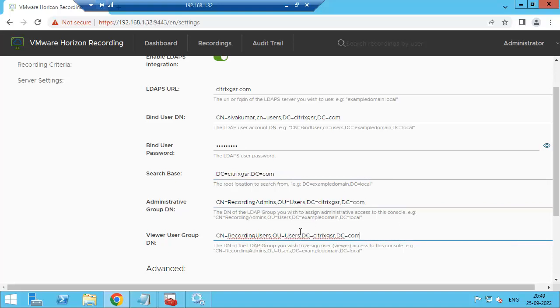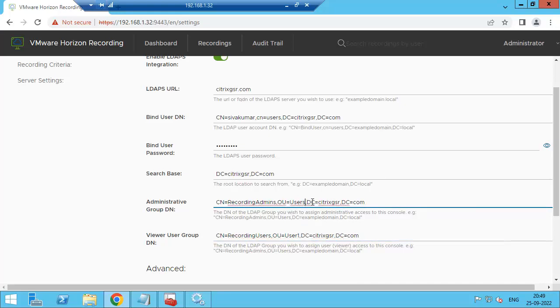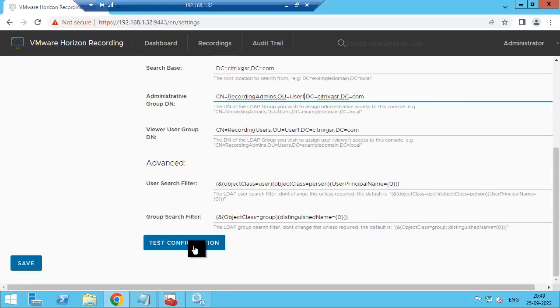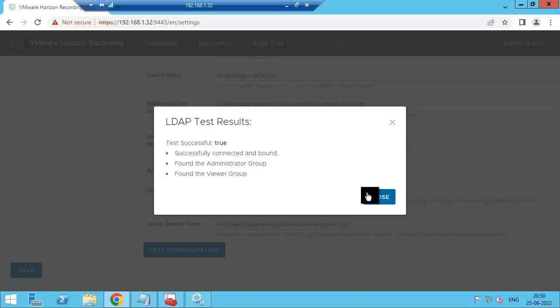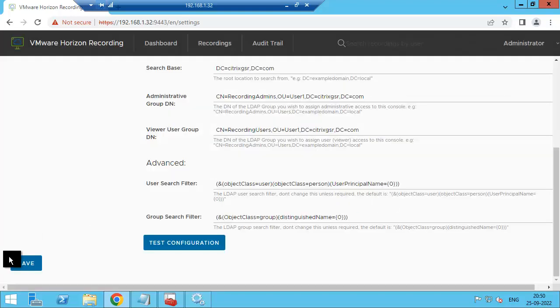Just change the OU name here. Test configuration. Okay, connection successful. Found the administrator group and found the viewer group. Then click close and save.